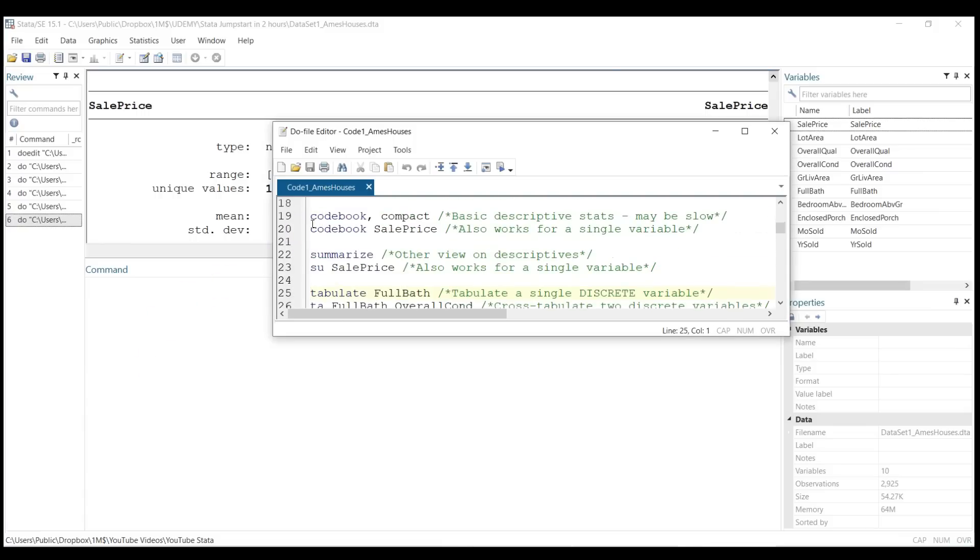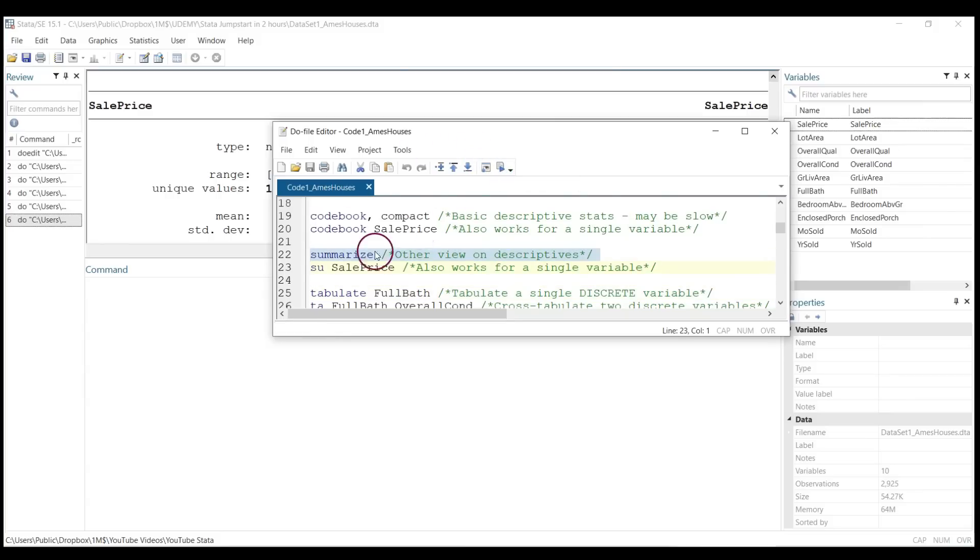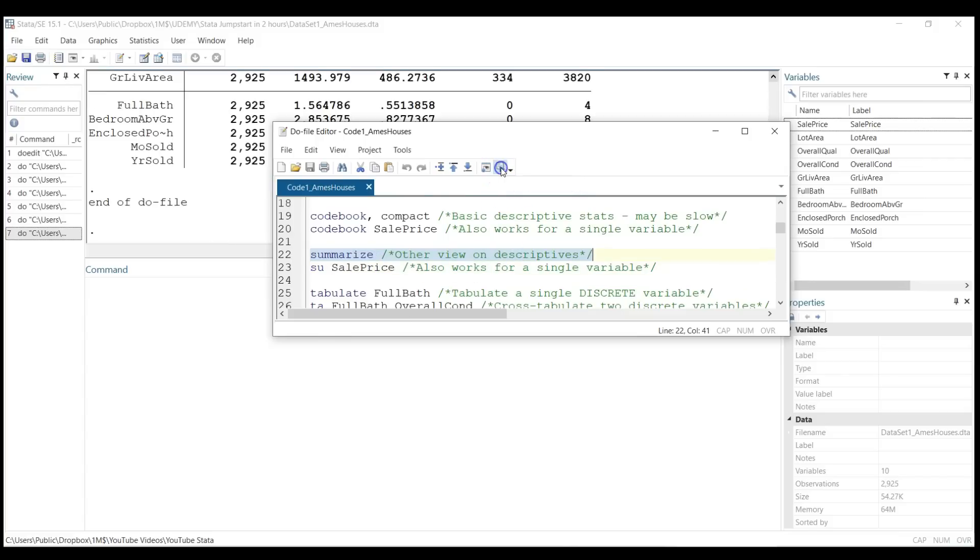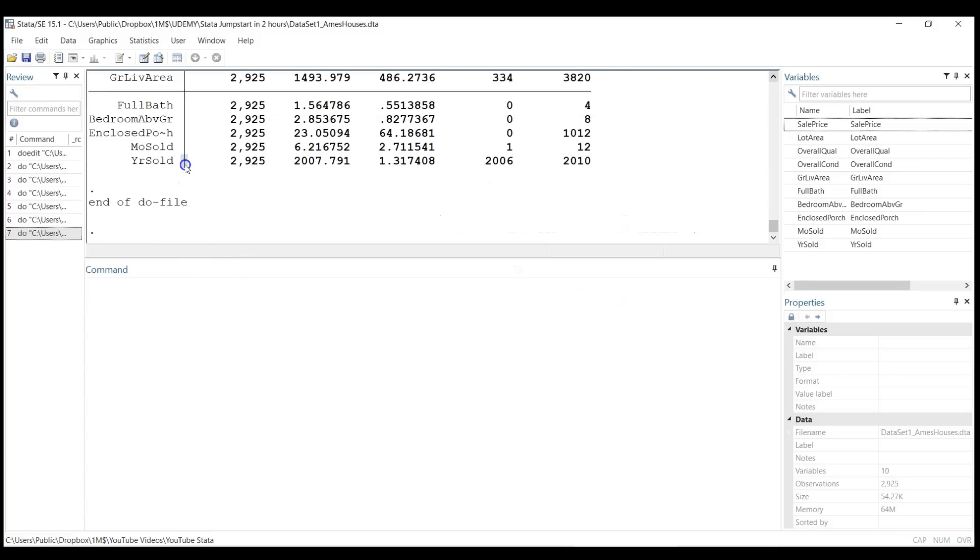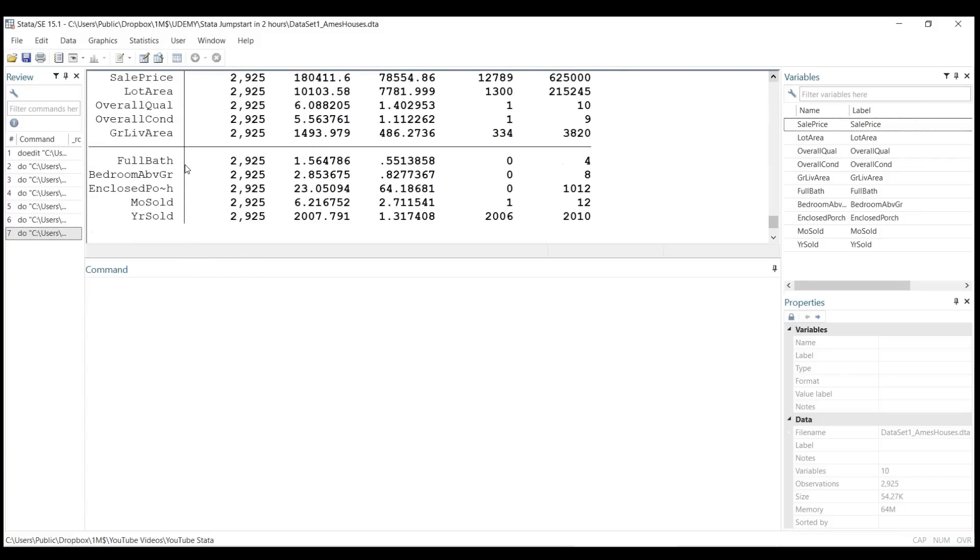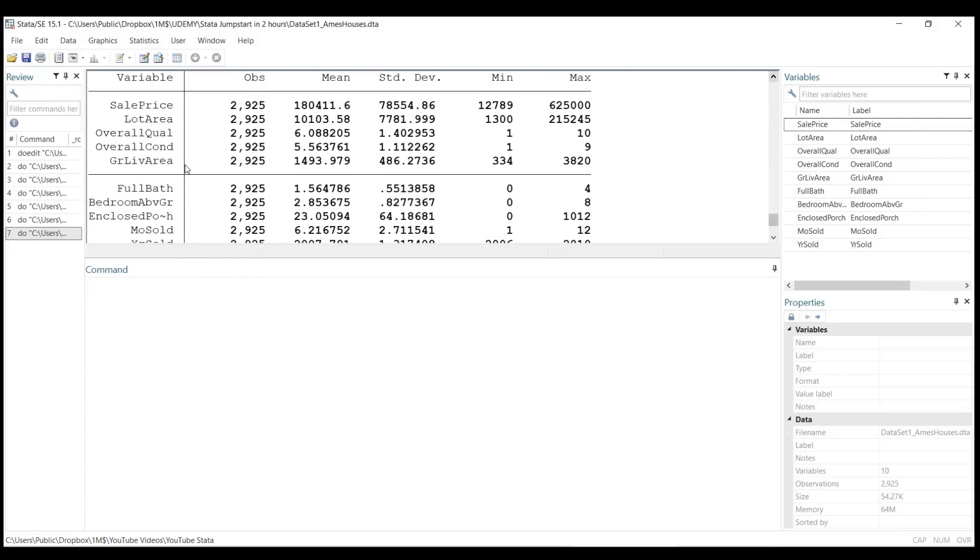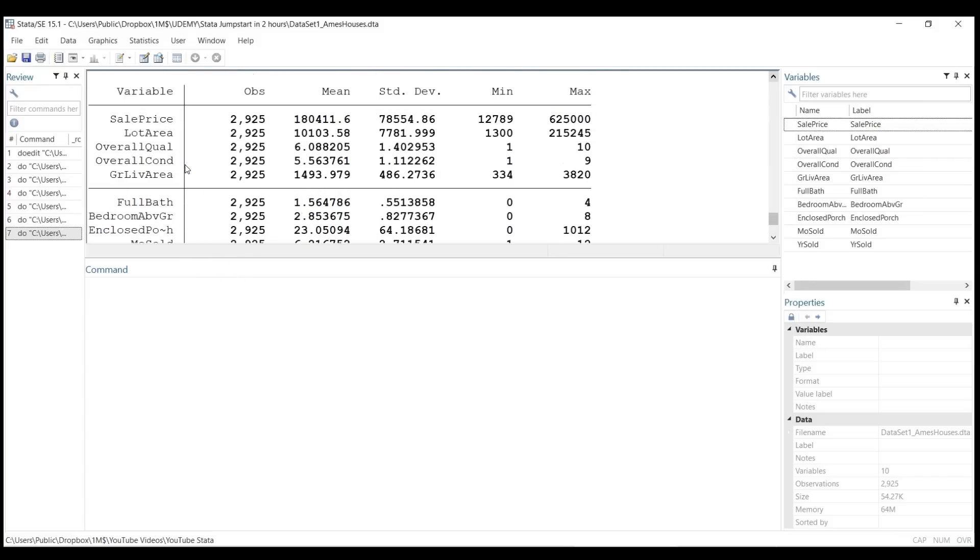Summarize is a super powerful command because it gives you a lot of information about your data. We just highlight this line and click on execute selection, and you can see here that for each of the variables included—it's data on